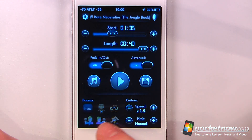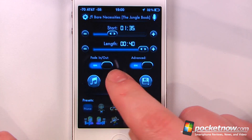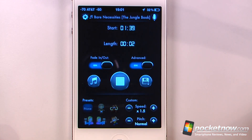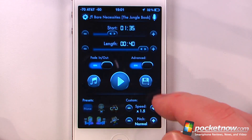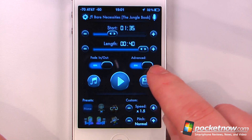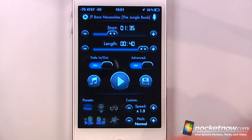We can also change the pitch and we have other presets, so we can listen to the song here. If I like it I can pause it and save it directly to my iOS device, and in iTunes I can assign it as either a ringtone or a text tone.